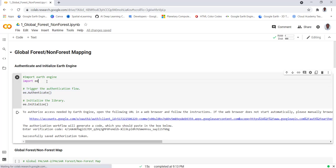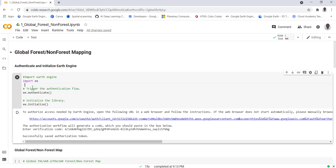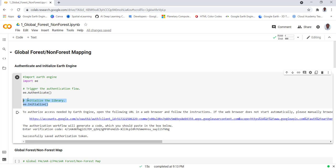First you need to import Earth Engine - import EE - that will import the Earth Engine library. You need to authenticate your credentials and initialize the Earth Engine platform before you start any analysis.